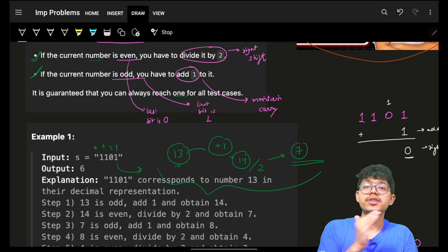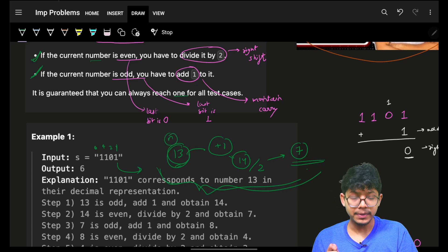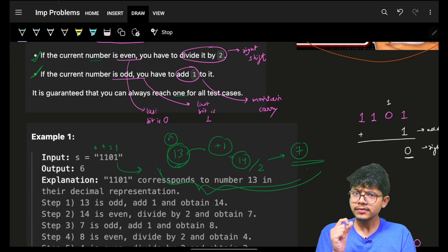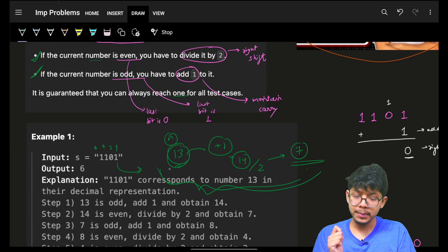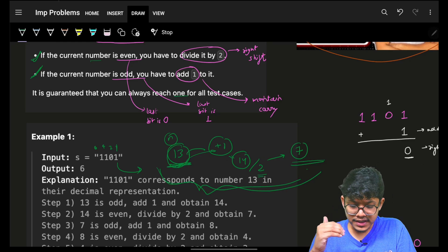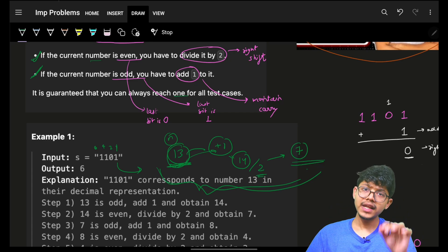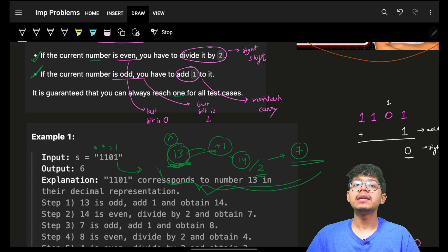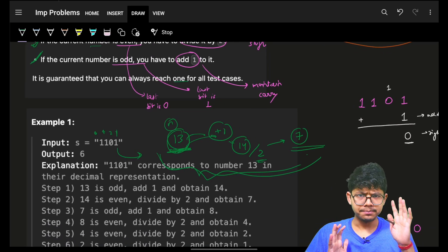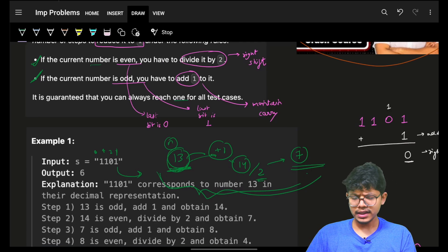How long will this process repeat? If the number is n, it will repeat roughly log n times, because if it is even it gets divided by two directly, and if it is odd one step converts it to even and then we divide by two — so roughly we divide by two every alternate step.